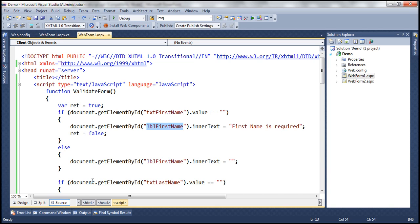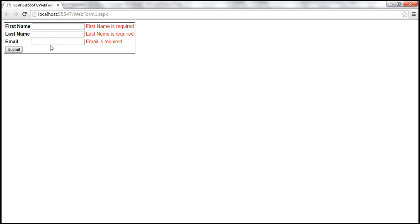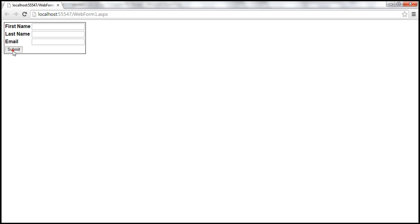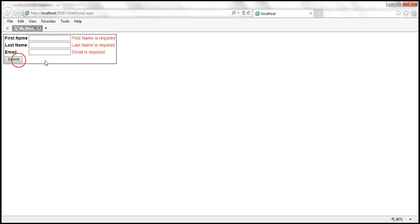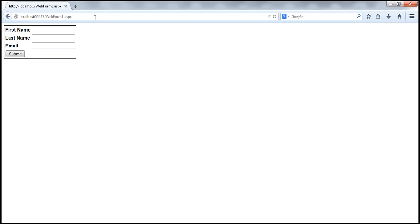Let's quickly test that. Let's go to Google Chrome, reload the web form, and click the submit button. Notice that the validation works. Now let's go to IE, reload the web form, click the submit button — it works. Now let's go to Firefox, reload the web form, click the submit button. Notice that the JavaScript function does not work in Firefox as expected.